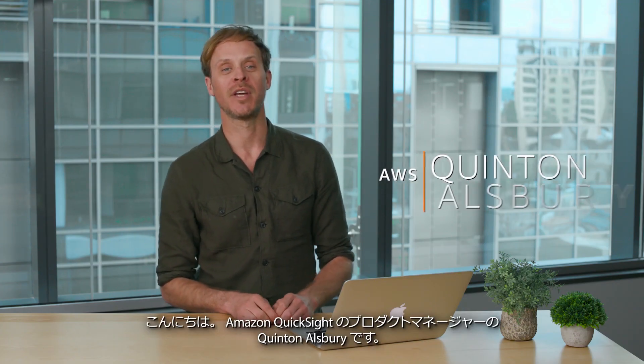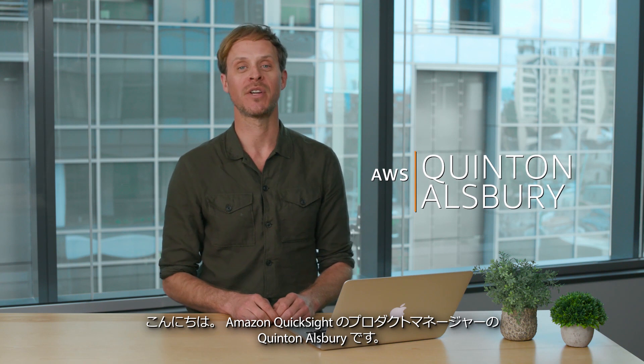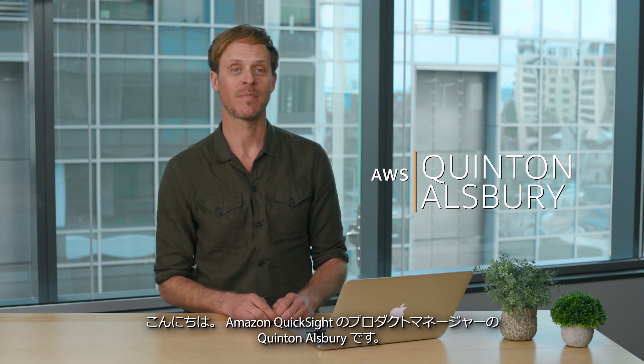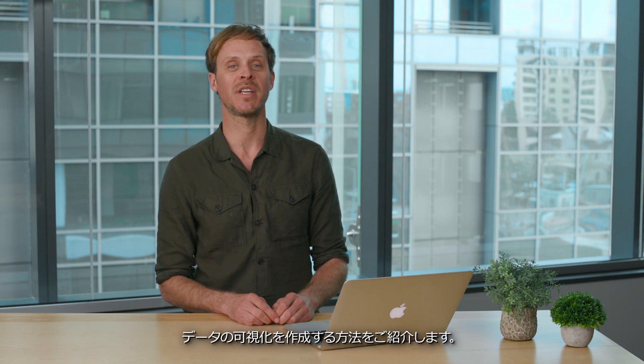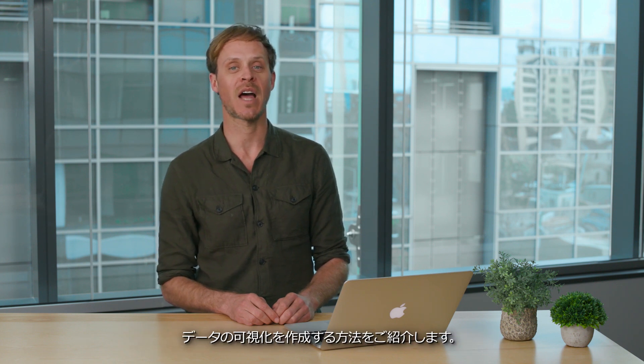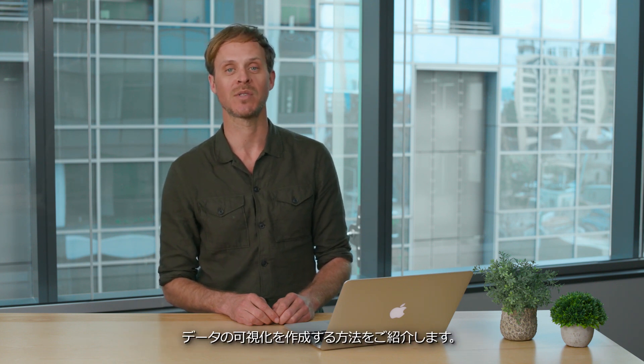Hi, my name is Quinton Alsbury and I'm a product manager here at AWS. This quick start video is going to provide an introduction to creating visualizations of your data inside the analysis mode in Amazon QuickSight.